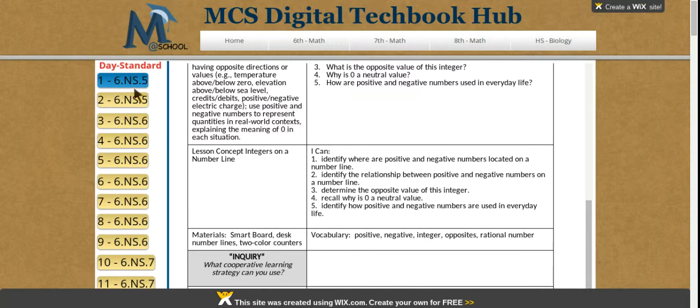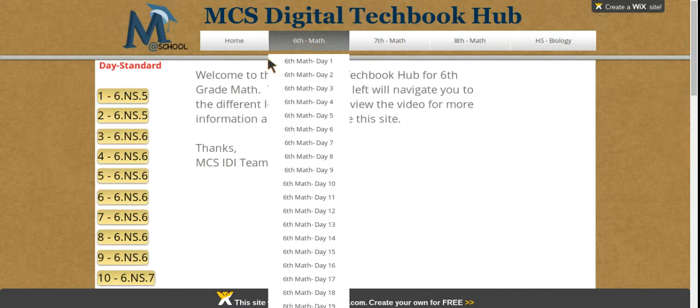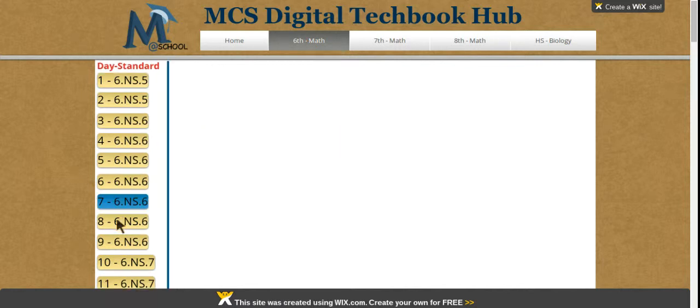To navigate back, you can click the tab at the top to go to the home page, or simply click along the left column any of the other lessons.